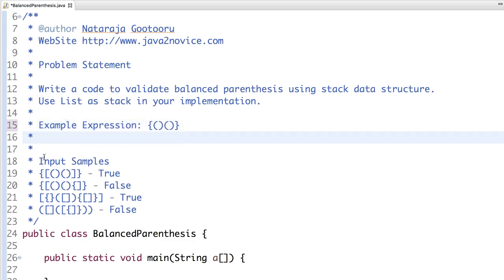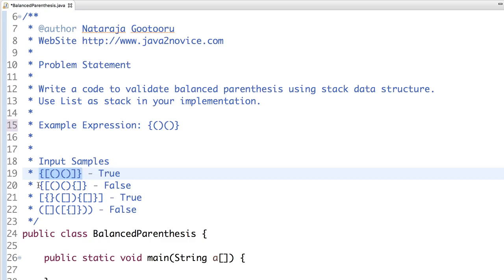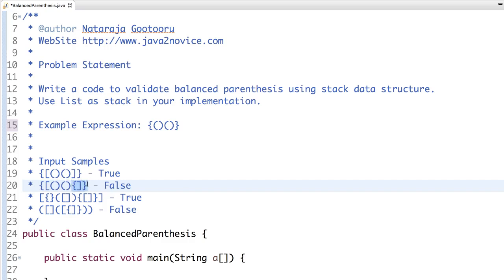All you need to do is determine if the given input structure is balanced or not. For example, you have multiple samples. This structure looks very balanced, so your output should print true.